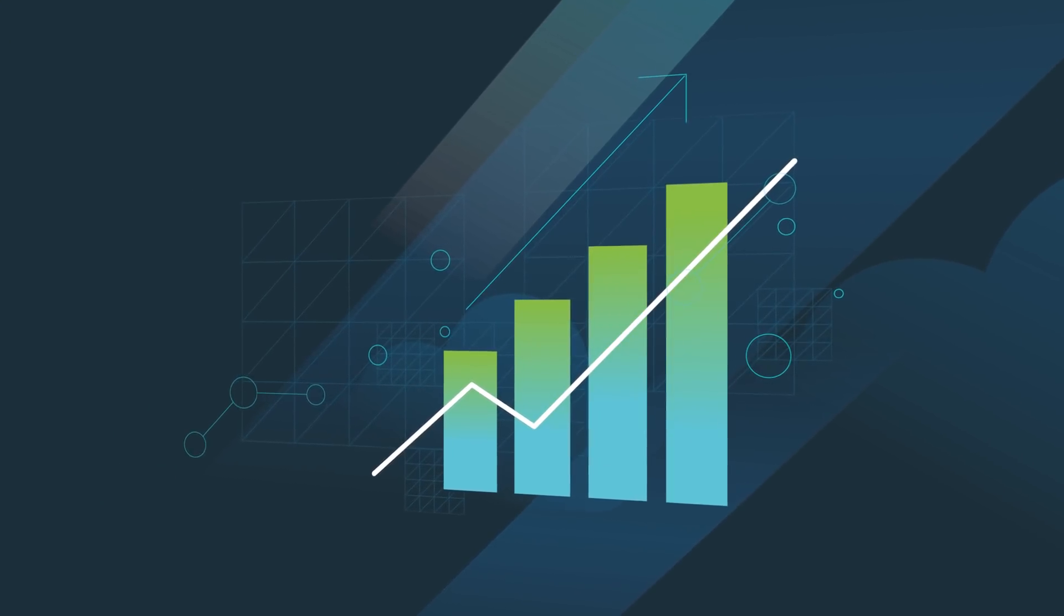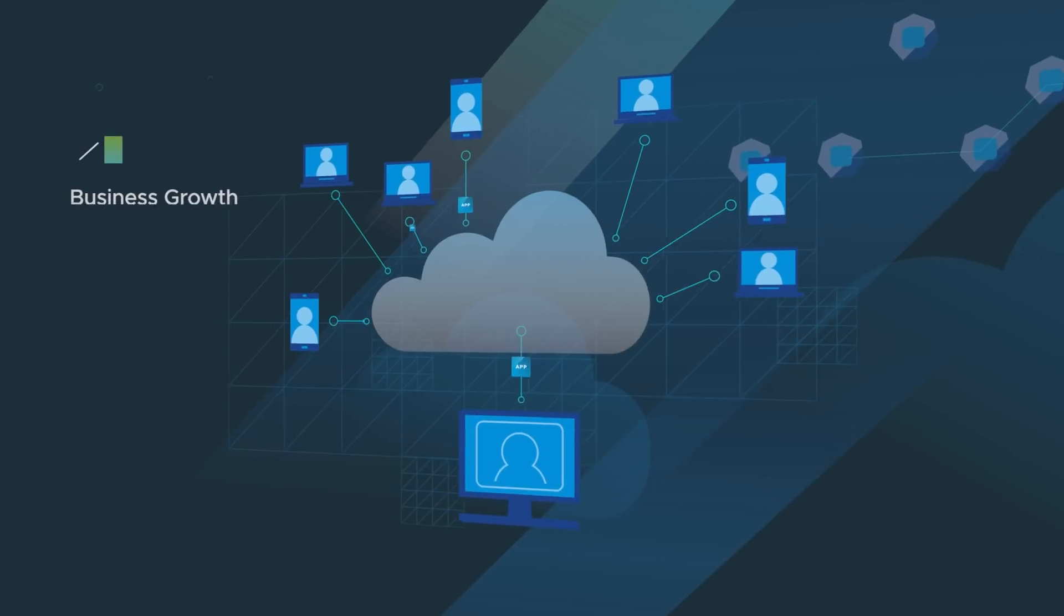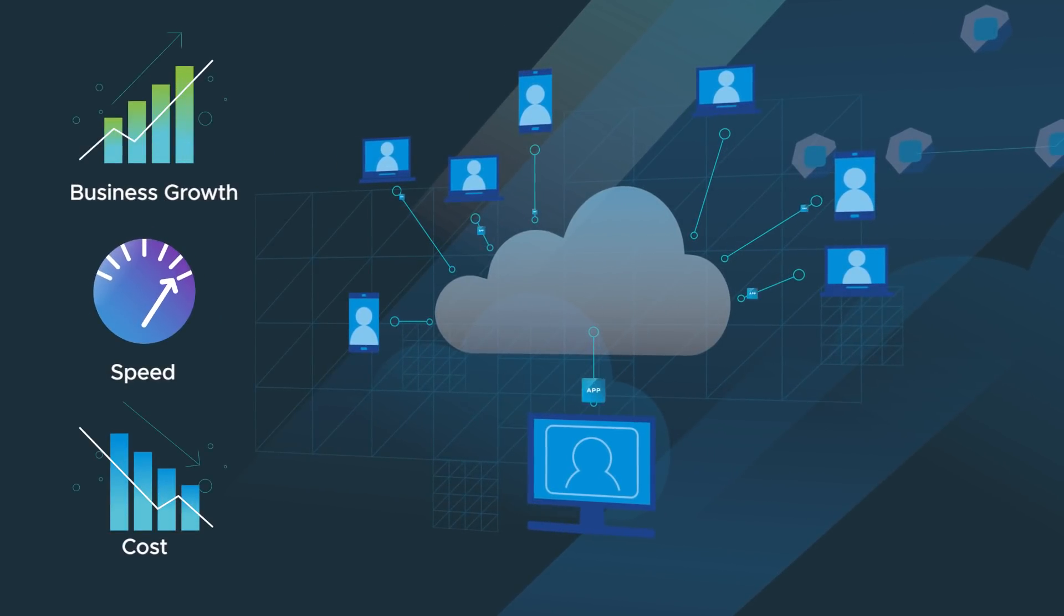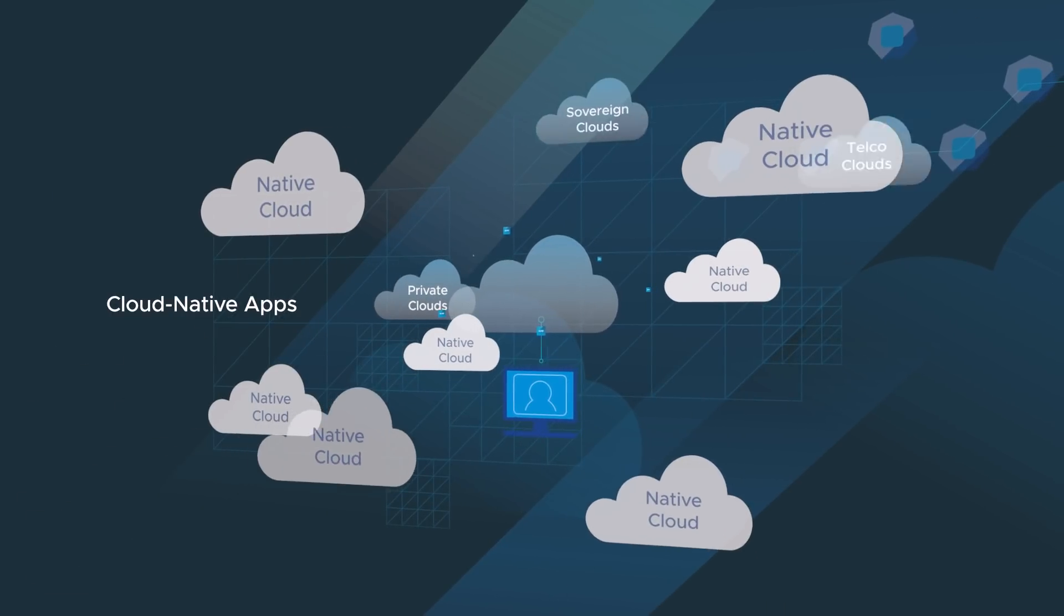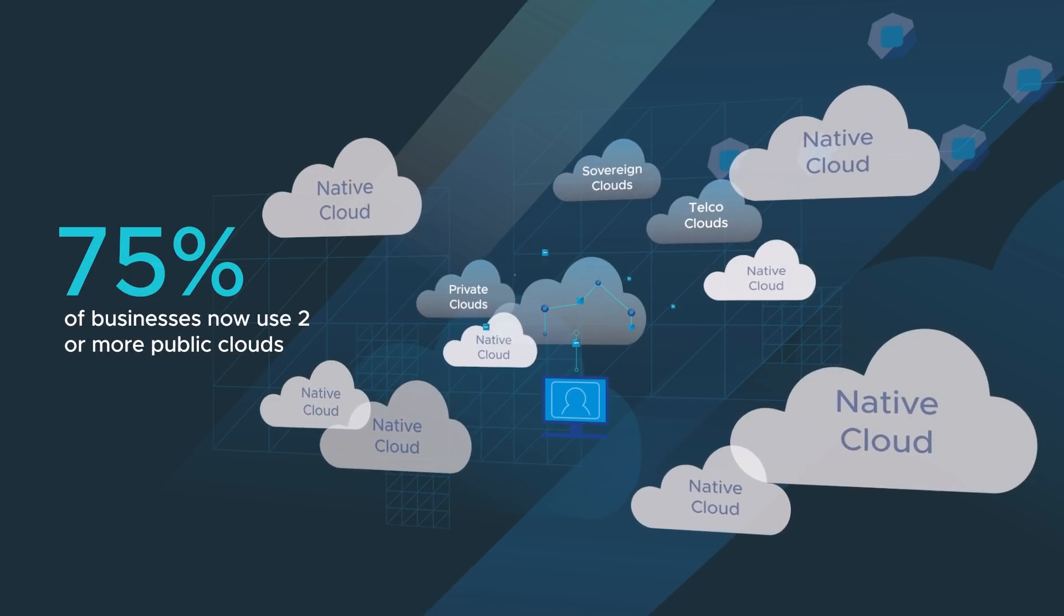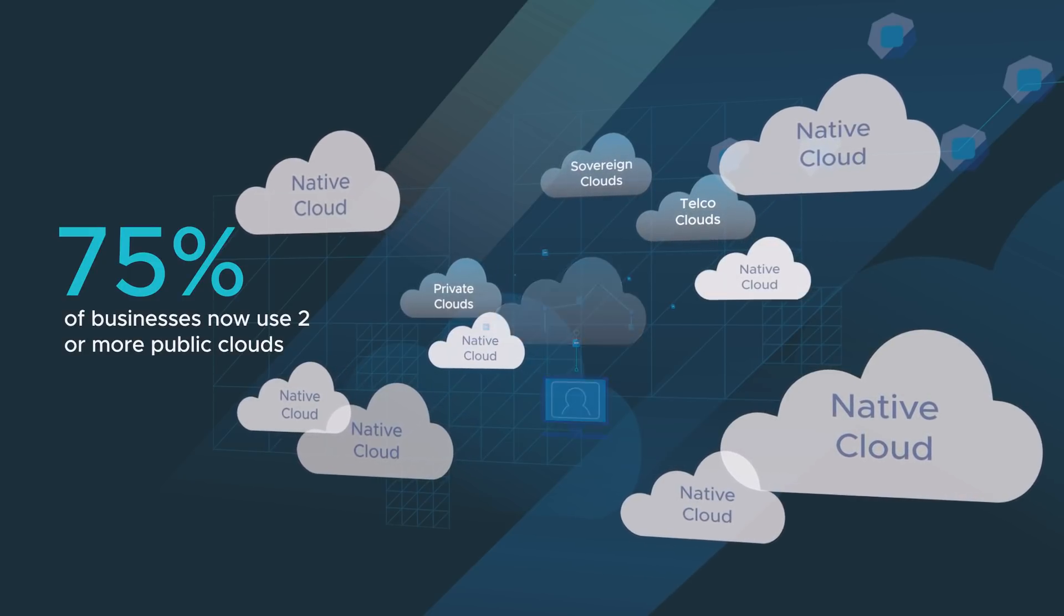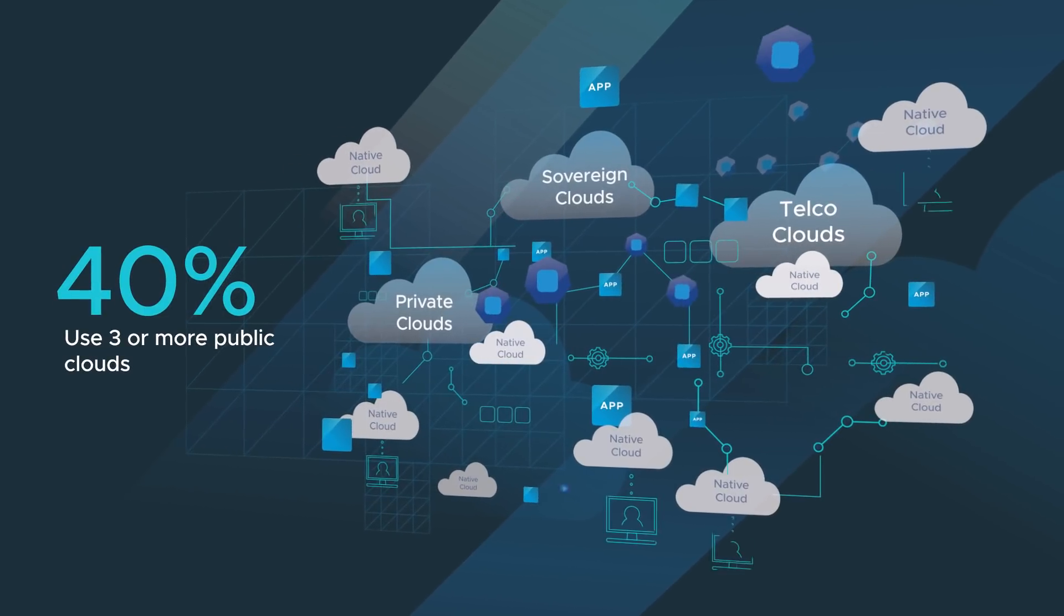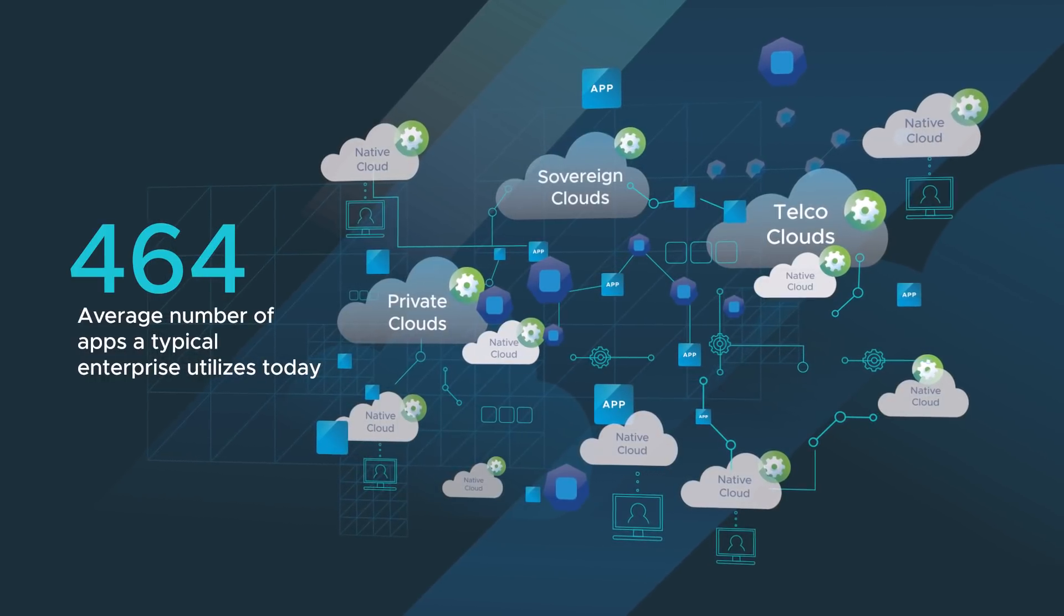The cloud has empowered enterprises' digital transformations by accelerating the development of modern applications for their employees and customers. But what started out with just one cloud provider has quickly proliferated. Today, 75 percent of enterprises use two or more clouds. Multi-cloud is now the dominant IT architecture. It enables an unprecedented level of flexibility and innovation, but it also brings new challenges.